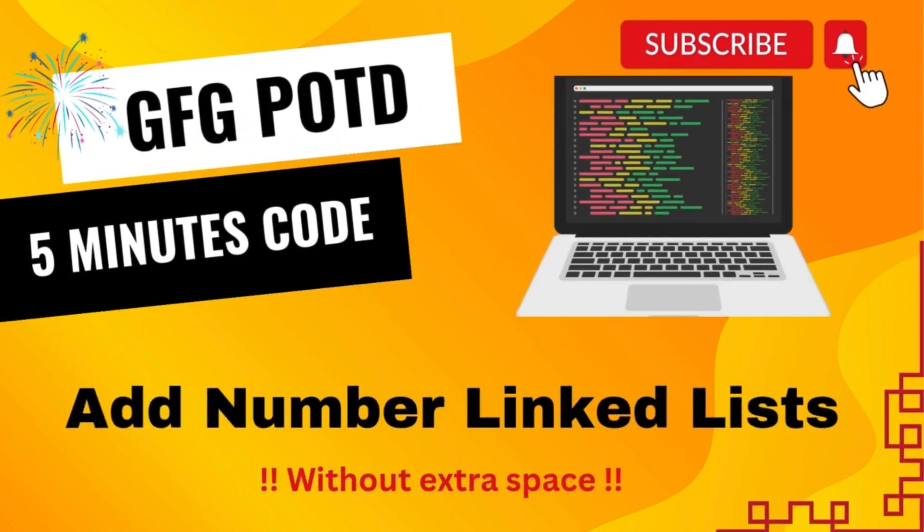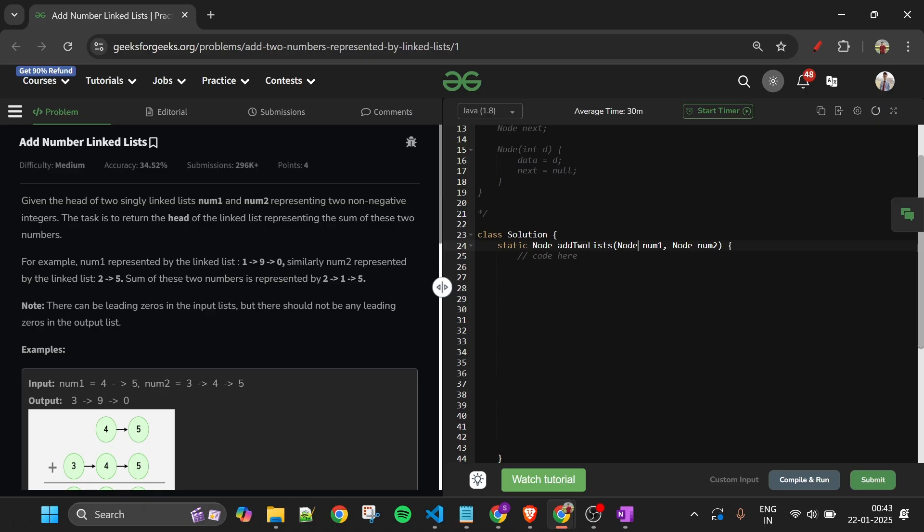And we are back. Hello everyone, welcome back to the 5 Minutes Code channel, where I will be explaining the solution of every problem from LeetCode and GeeksforGeeks. So without wasting any time, let's get started.